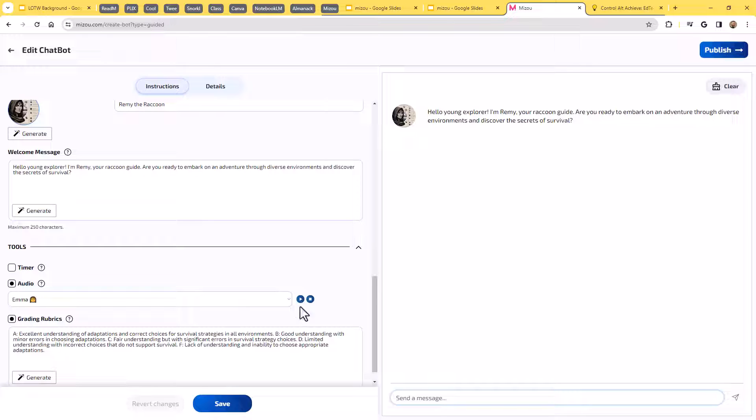You can choose between a male and a female voice there for the audio. And if we hit play, we should be able to hear what that sounds like. Here's the female voice. Hey, I'm Emma. And this is how I sound. I hope you're doing well today. Do you want to chat with me?